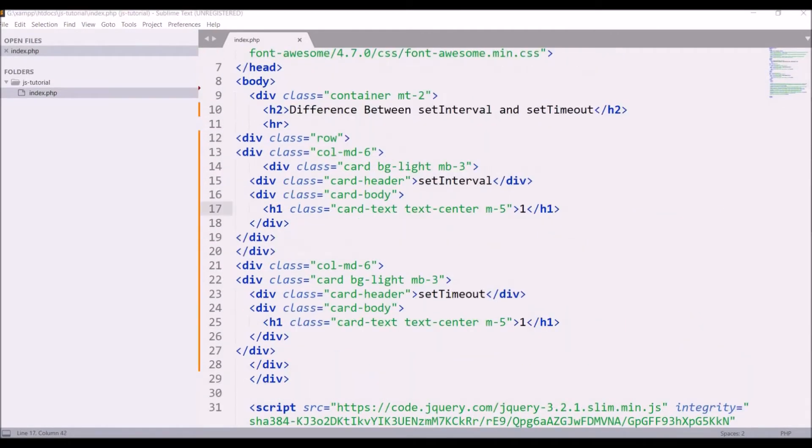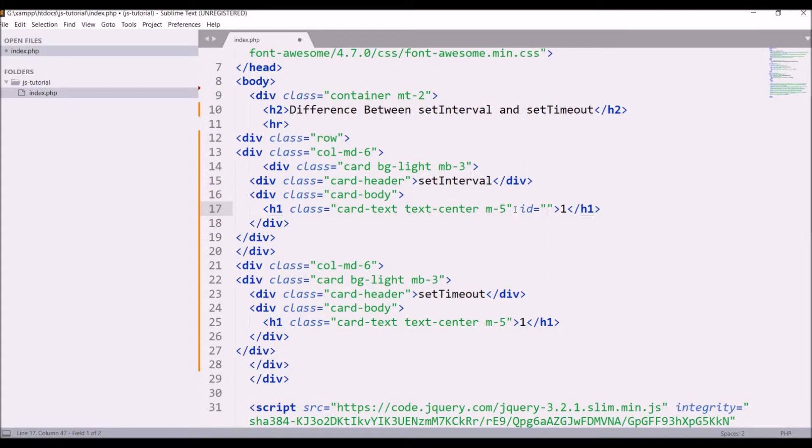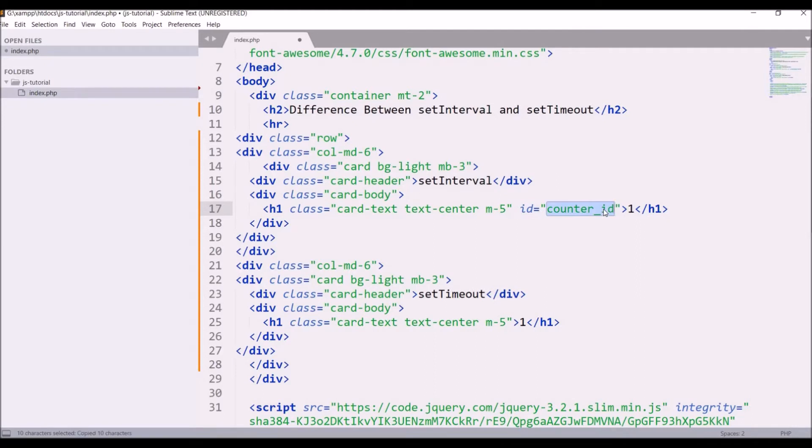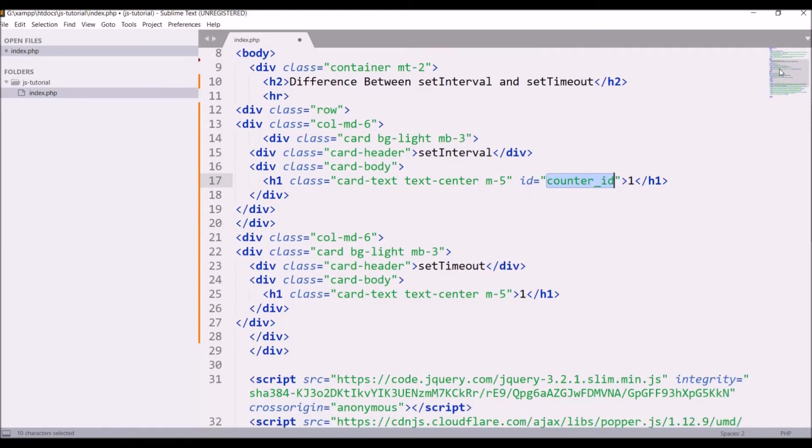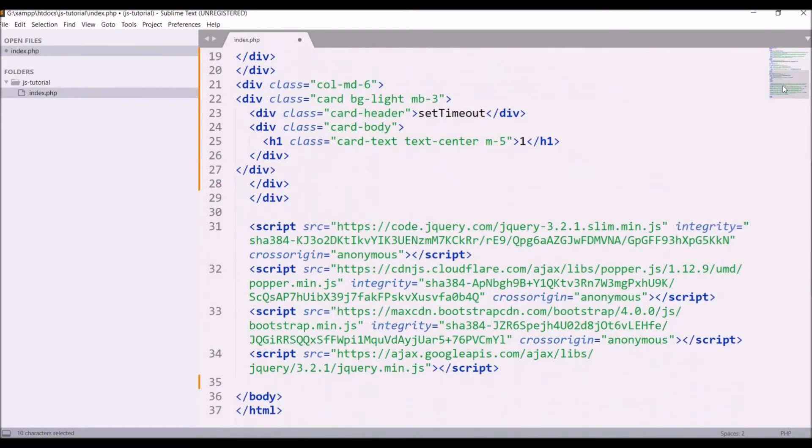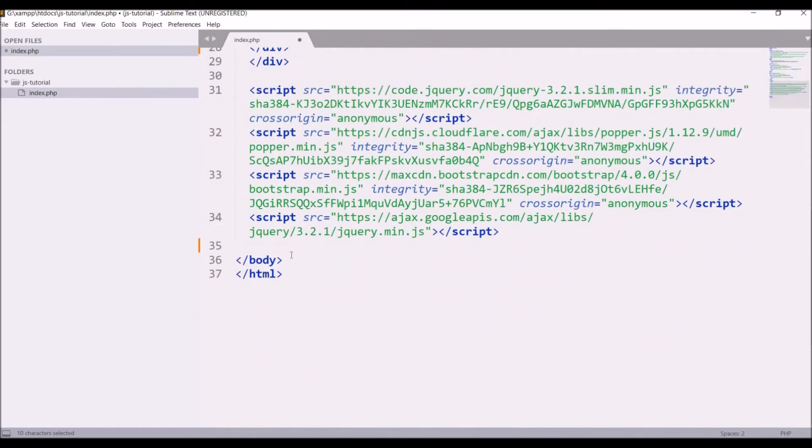So firstly, I'll be working on set interval. Let me give an id to h1, that is let's say counter_id. So I'll be changing this h1 value, that is inner HTML basically. So let's go and create one counter function in our script. So before the body closing tag.